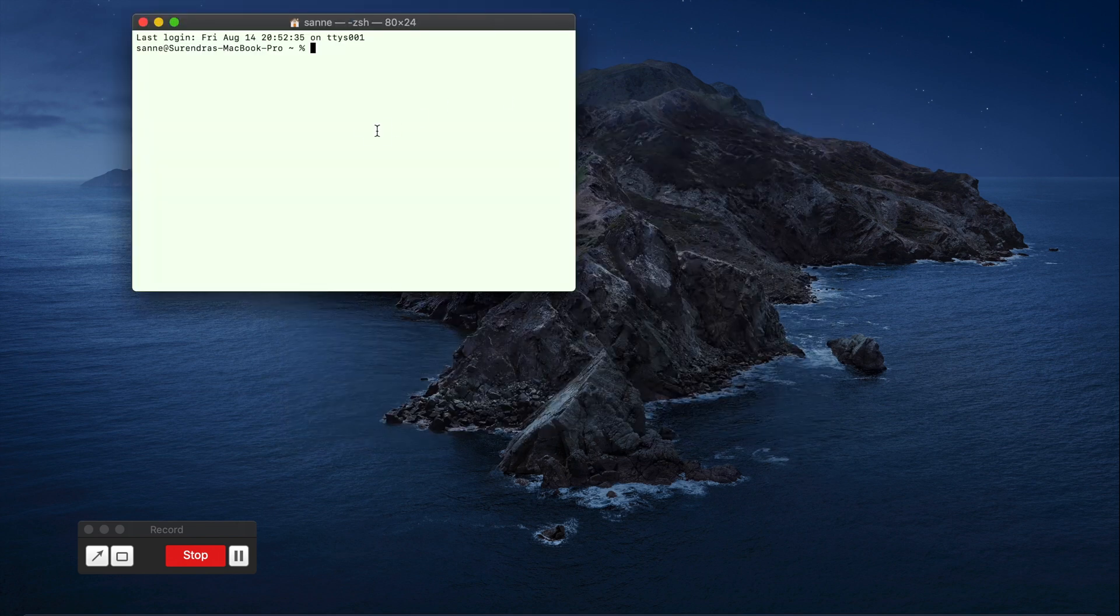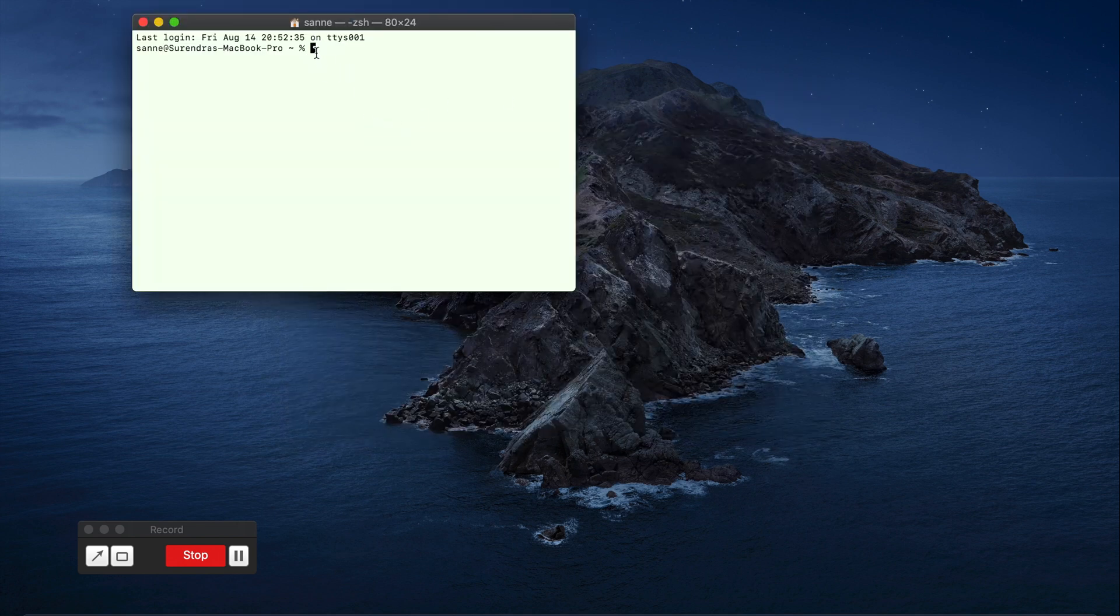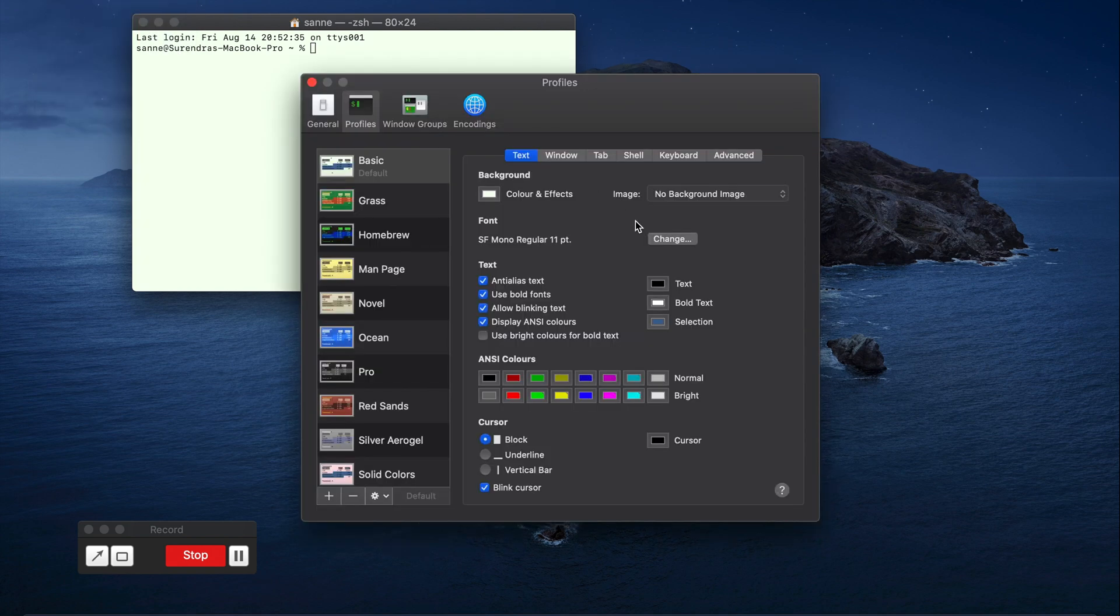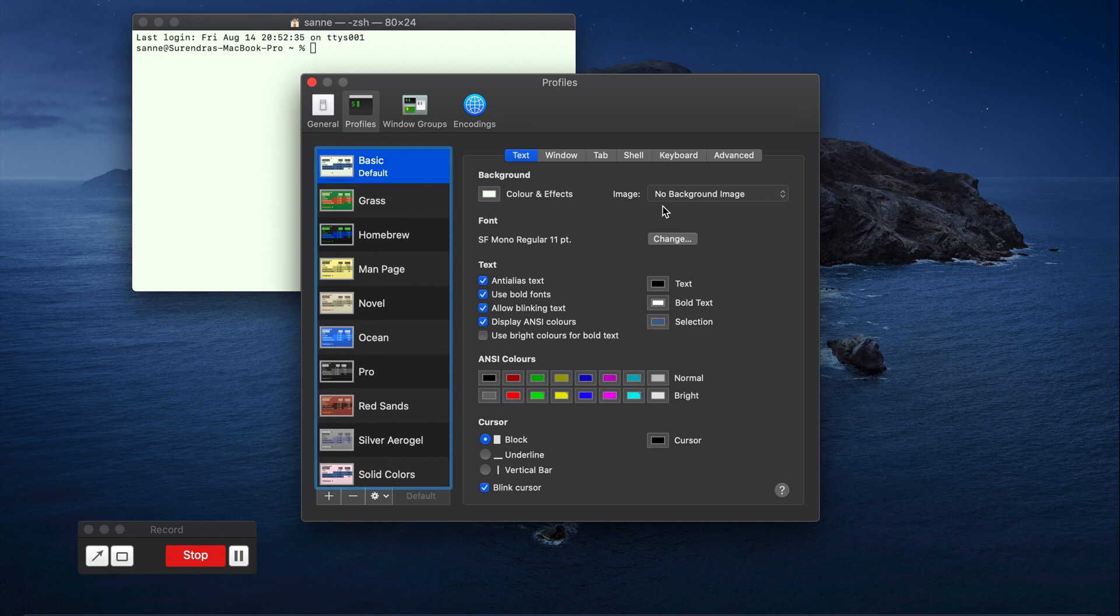Right now the background is a bit of a whitish color and everything is normal. In order to change the terminal background, click on the terminal here, go to the preferences and select your default profile which you are using right now.